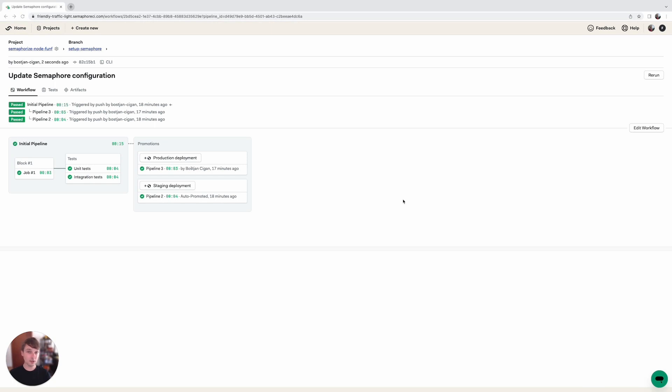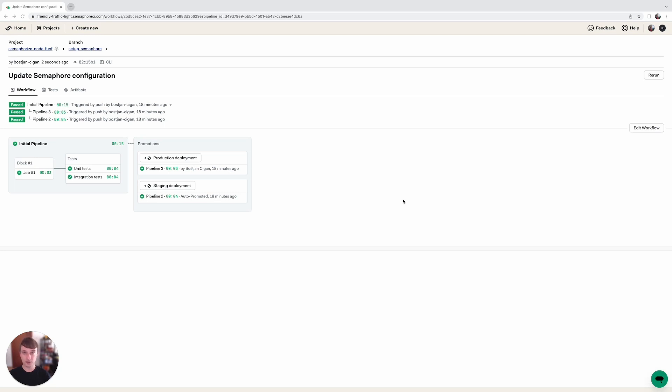We've just successfully set up continuous delivery to two different environments. Join us in our next video where we will talk about environment variables and secrets and how to include them in our deployments. Also make sure you subscribe to our YouTube channel and join our Discord community. The links are down below, so see you next time.